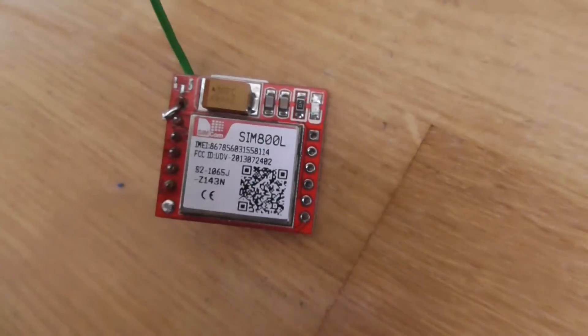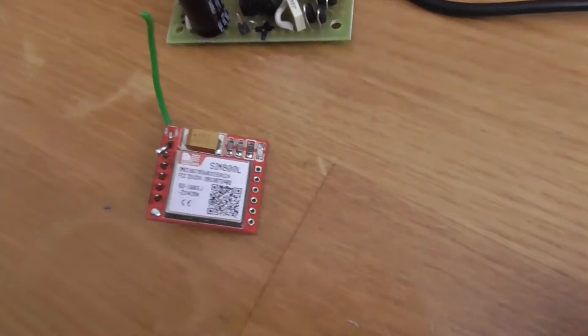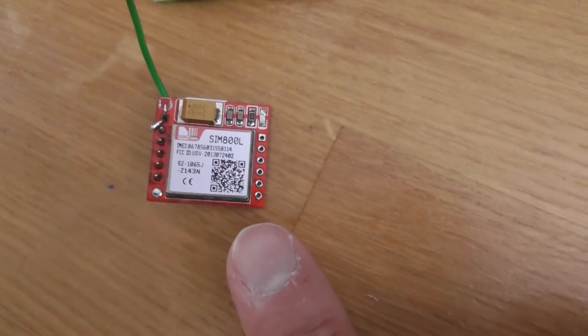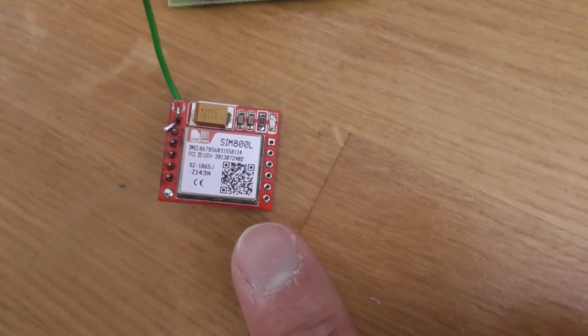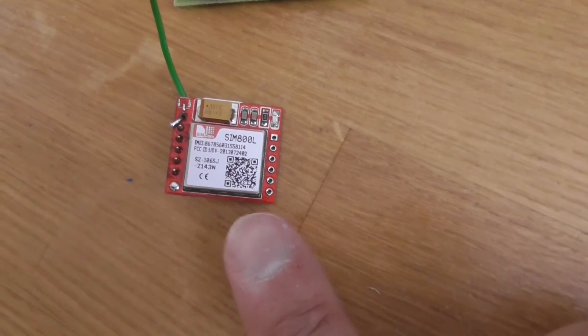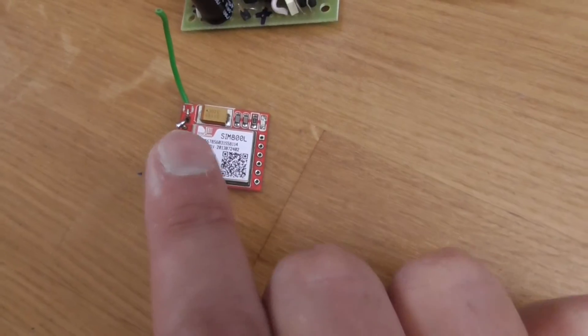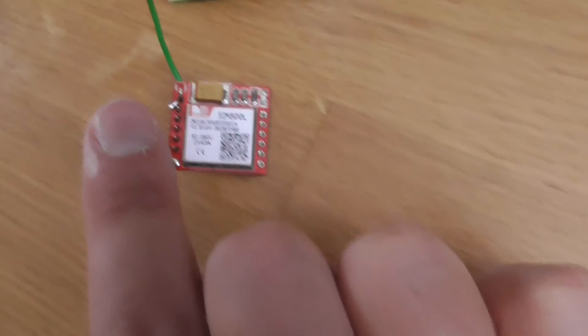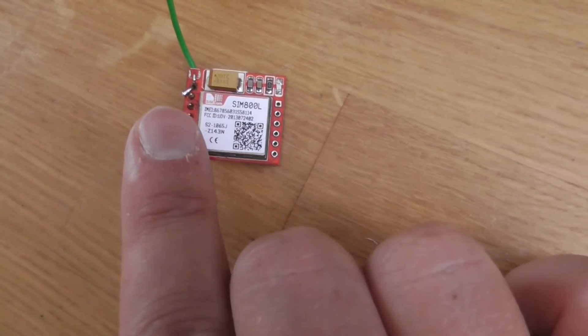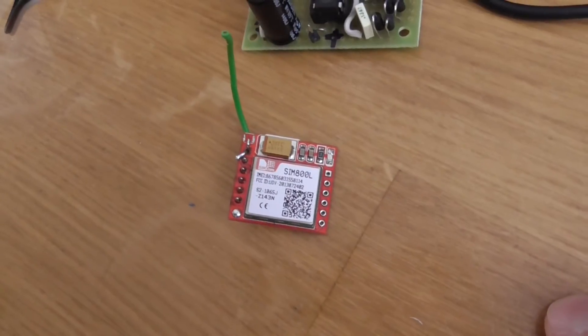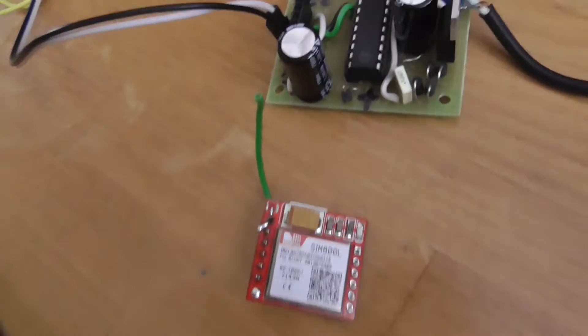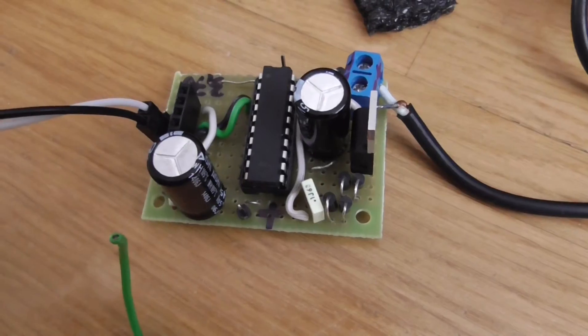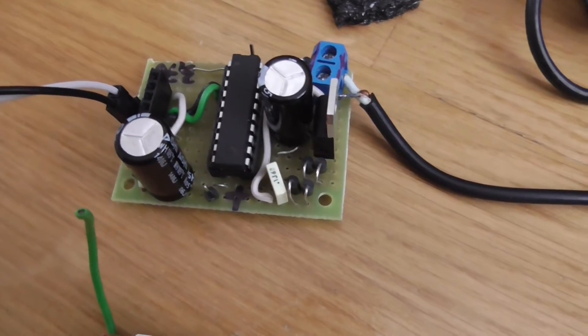The cost is $3.50 on Alibaba or AliExpress for this module. As you can see, I have broken the antenna so I need to solder something to the plate, but it works. The chip is about $2.